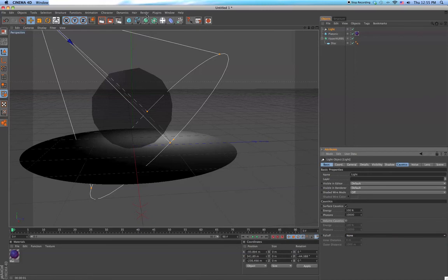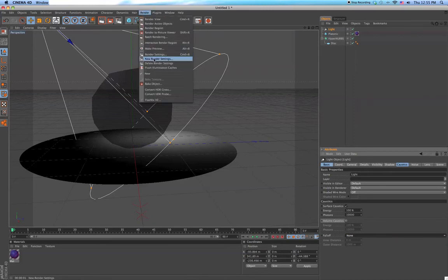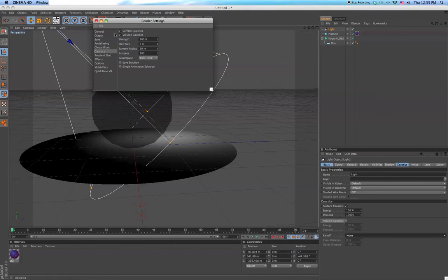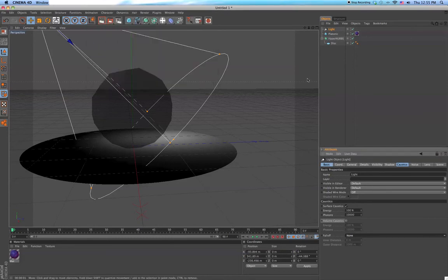So now we go to render settings, we go to caustics. And those are already on. But for you, it'll probably be turned off. So all you have to do is turn them on. You don't have to worry about volume caustics right now. So all you have to do is render.